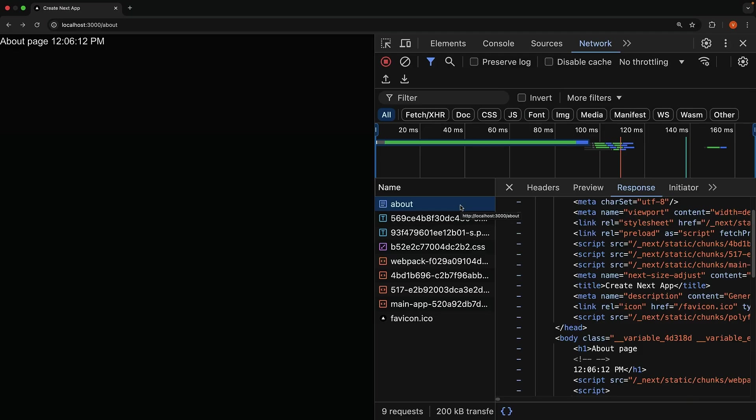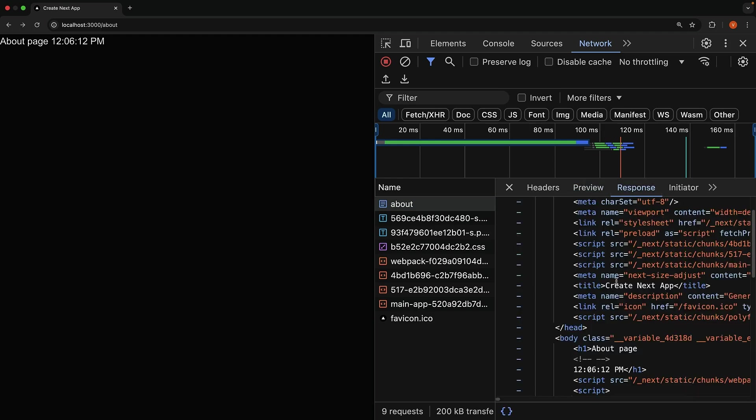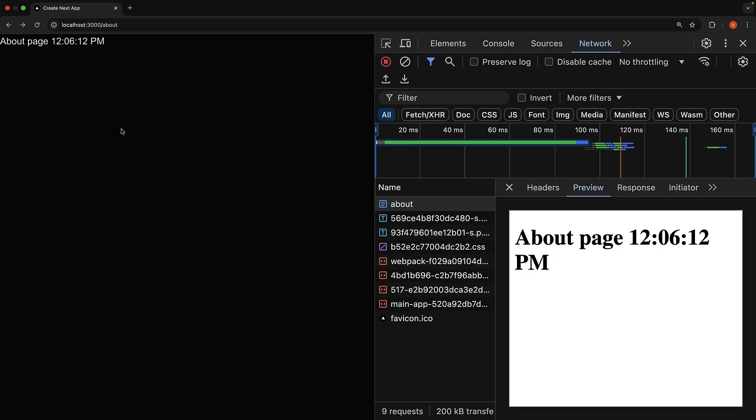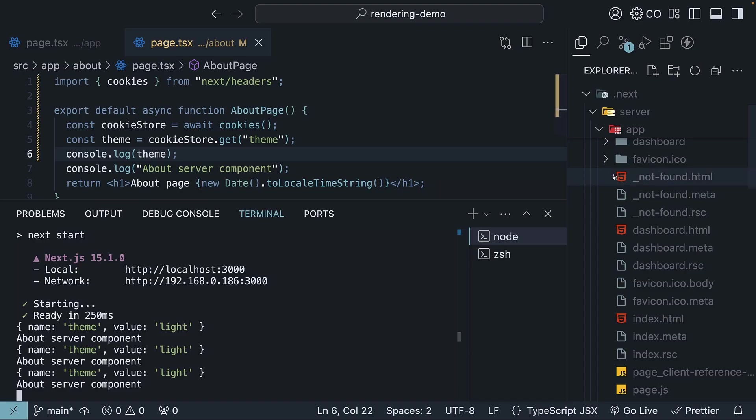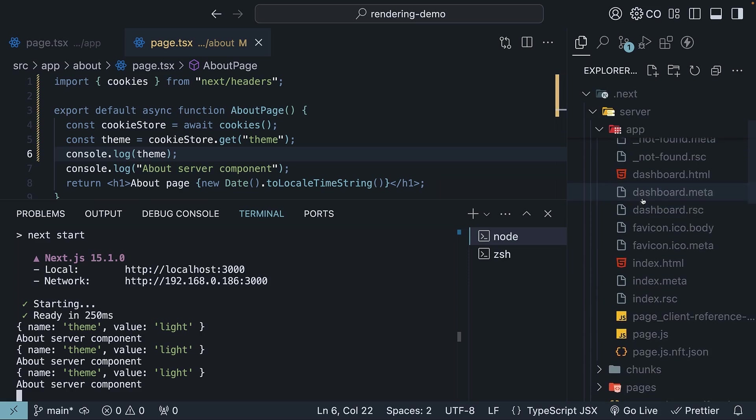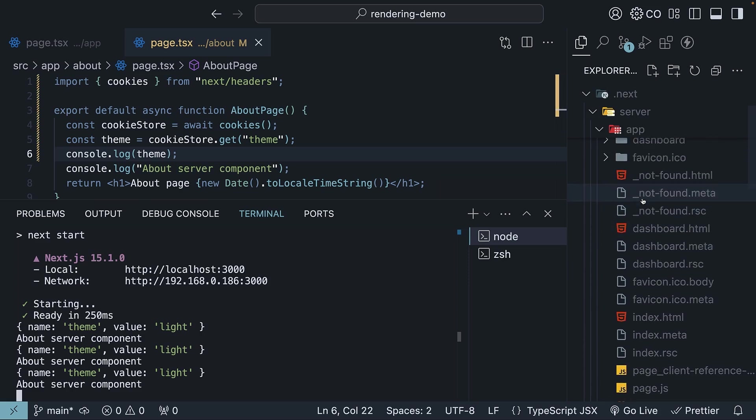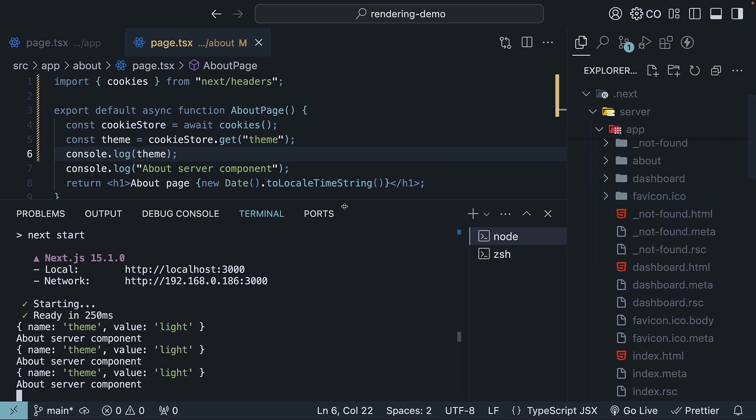Check out the network tab and you will see both the preview and the response containing the HTML. Each time you refresh, you will get the latest time. If you inspect the build folder, there is still no HTML file generated in the server folder. Since we are building a new page for each request, there is simply no need to store it.